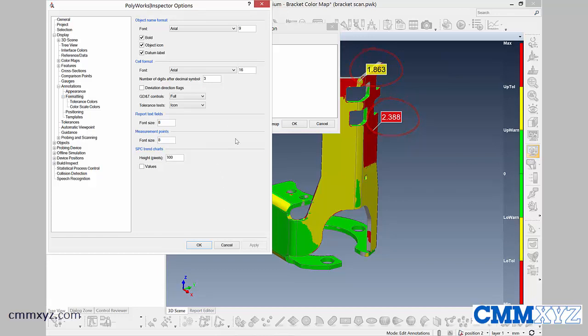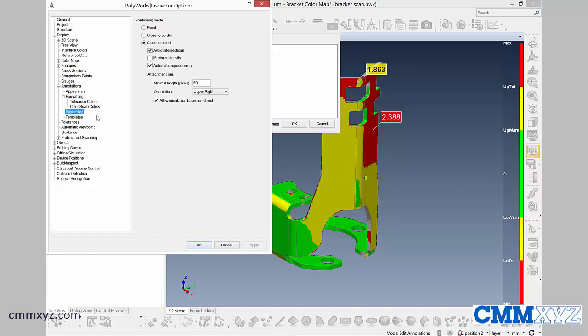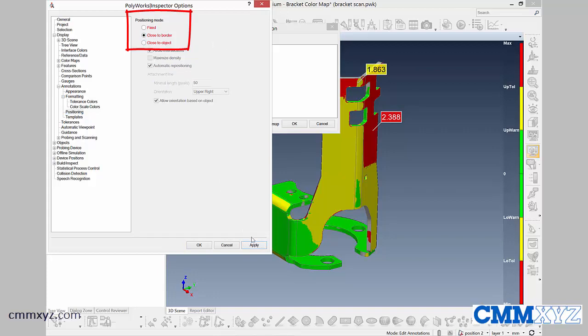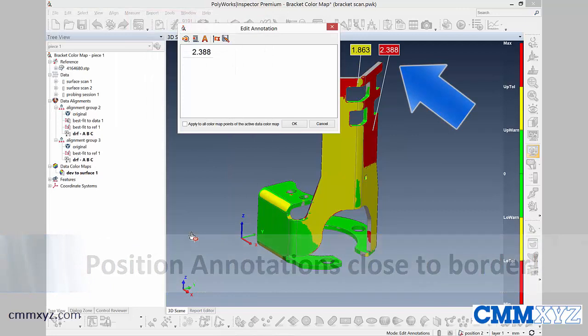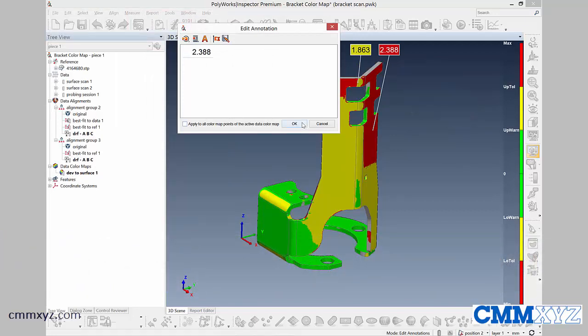The other thing I want to do is change the positioning option. Over here, we'll click on the positioning. It is currently set at close to object. What I want to do for my display is to do close to border. I'll click apply and you'll see what happens there. That's a little better. Let's click OK and OK here.